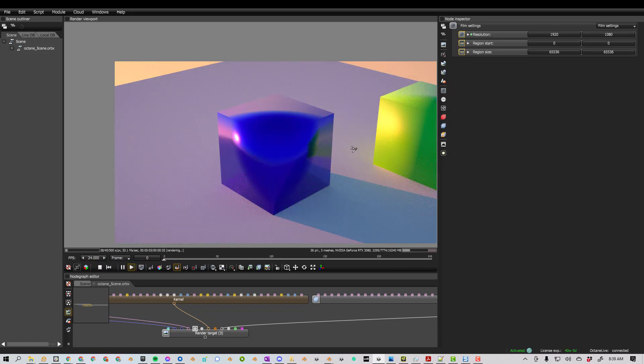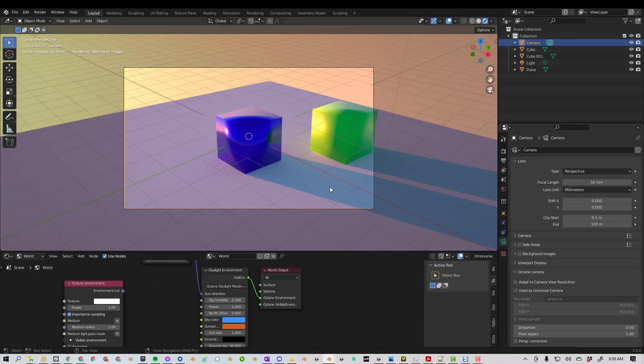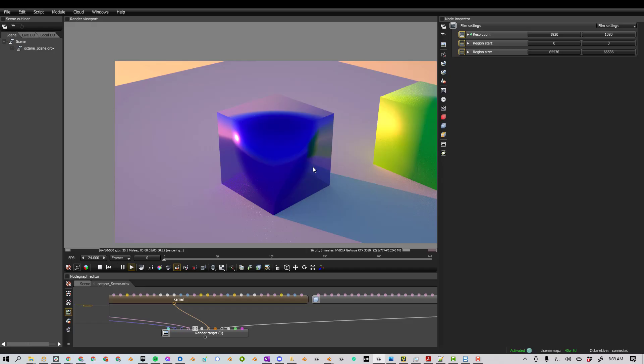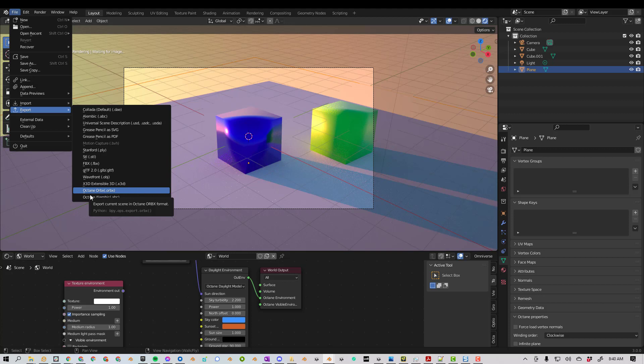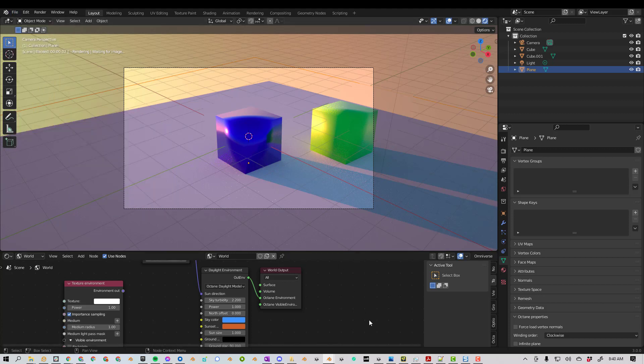So now we can evaluate it between Octane and Blender. So File, Export, Octane Orbix is one way. It doesn't always work, and if it fails, it will default to Alembic, which is not always what you want.